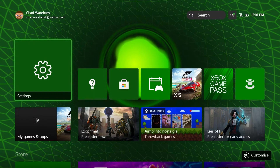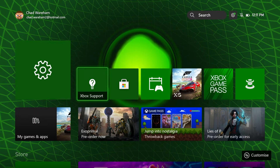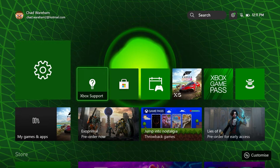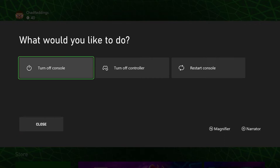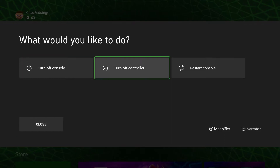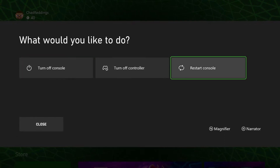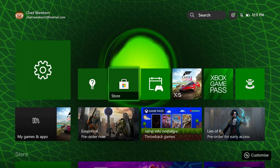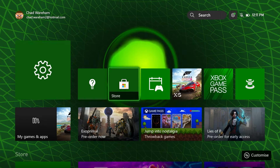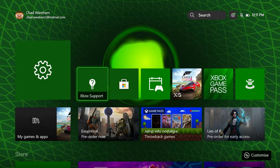So the first solution, according to Xbox support, is to restart your console. Press and hold the X button on your controller, select restart, and try to perform the update again.